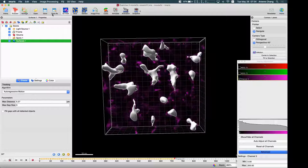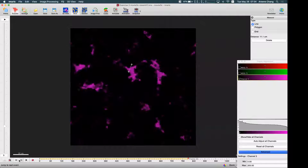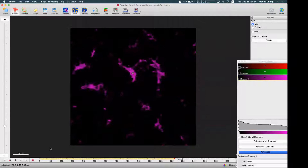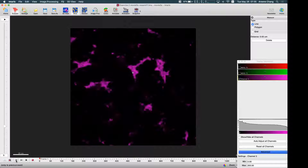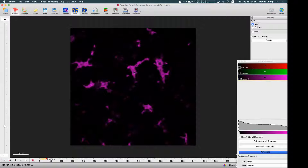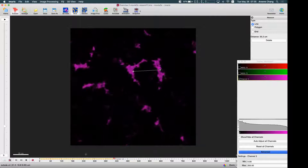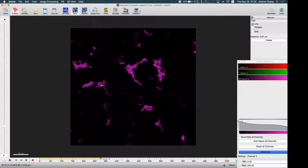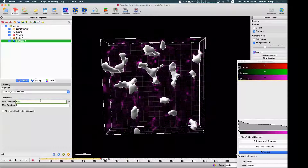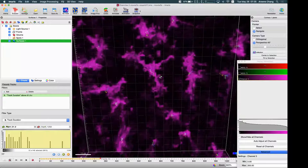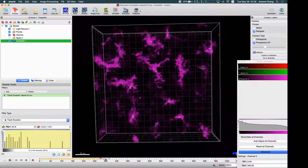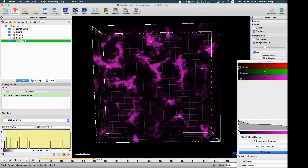I'm also going to use autoregressive motion for the surface. This surface does not look like it's moving, so let me check if I can find some movement. It's basically not moving — very small movement — so maybe I'll use three and two. It's all very short movement and short tracks, which matches our observation. I'll just keep the default result.